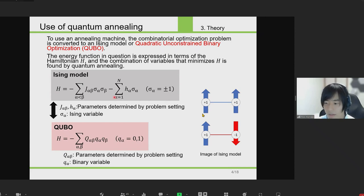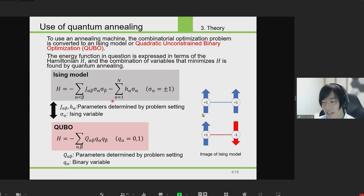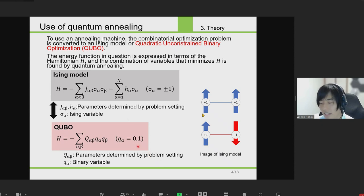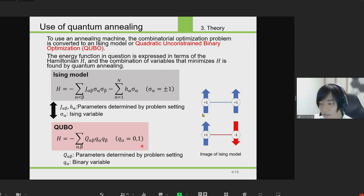First, the Ising model is represented by the sum of products of two Ising variables that take values of +1 or −1. The term J_αβ σ_α σ_β represents the energy of interaction between two Ising variables. For instance, whether the signs of these two Ising variables are the same or different determines whether the energy of the interaction is positive or negative, and whether the Hamiltonian increases or decreases. The QUBO form uses binary variables that take values of 0 or 1 instead of the Ising variables.